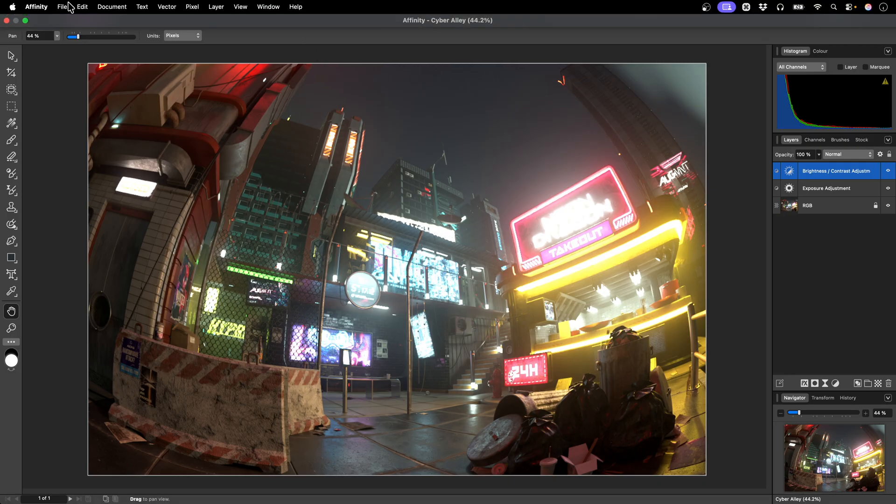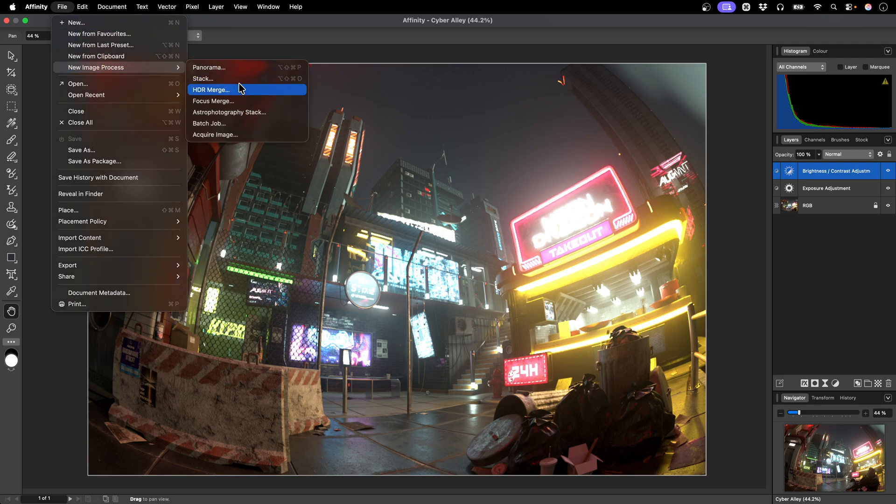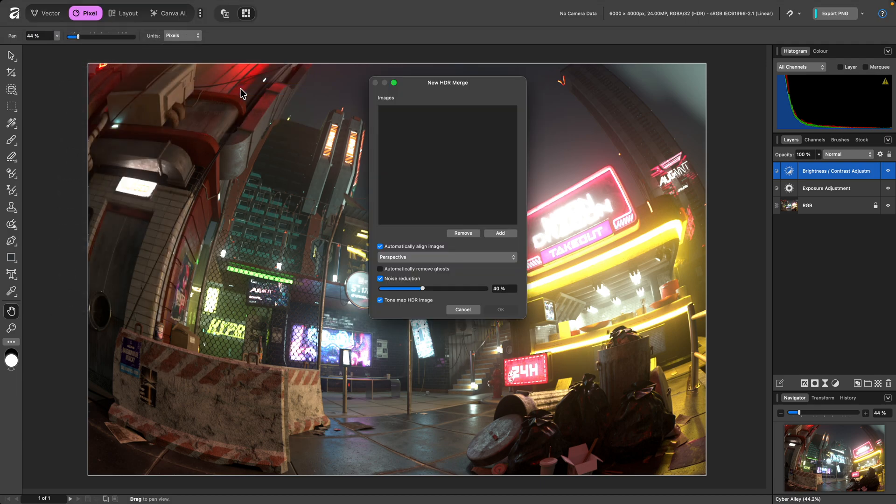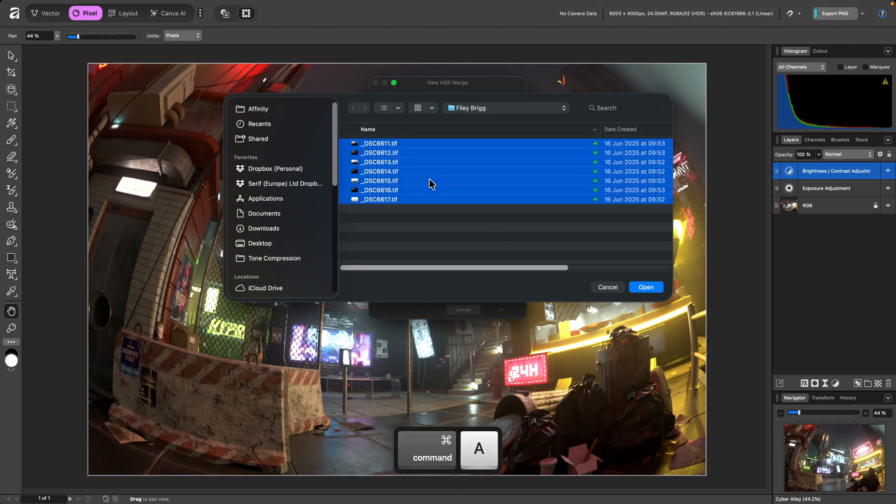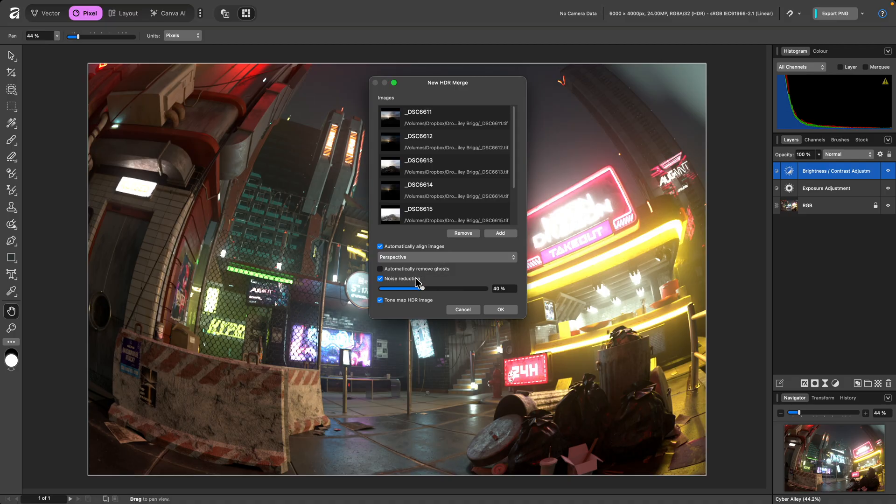I'll go to File, New Image Process, HDR Merge. Then add my bracketed set of images. I'm going to uncheck Noise Reduction as it's not required for this set of images, and I also want to uncheck Tone Map HDR Image before clicking OK.